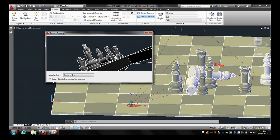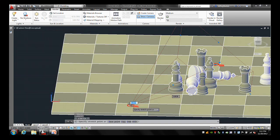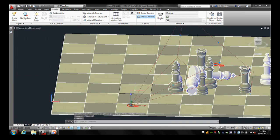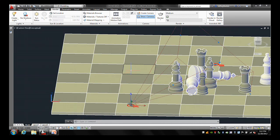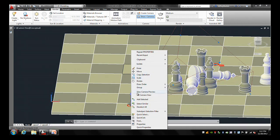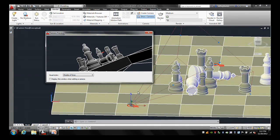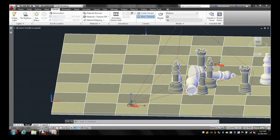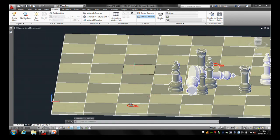There's a checkbox here that says 'display this window when editing a camera.' If you uncheck that and close the window, when you click the grip the preview doesn't come up. If the camera's selected and you right-click, here's where you can bring the window back manually — View Camera Preview. If you hit Escape to deselect, it'll close the window and deselect the camera.